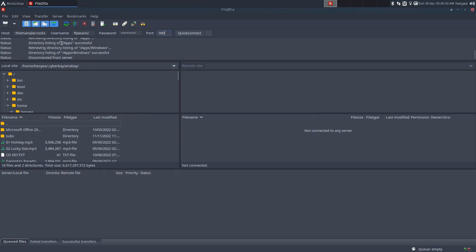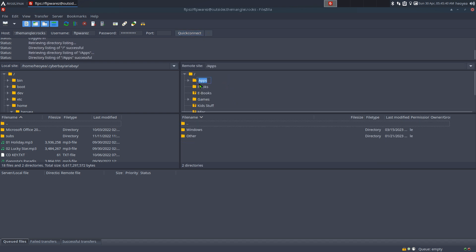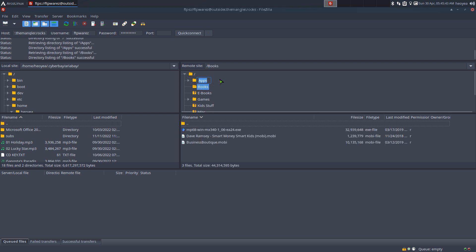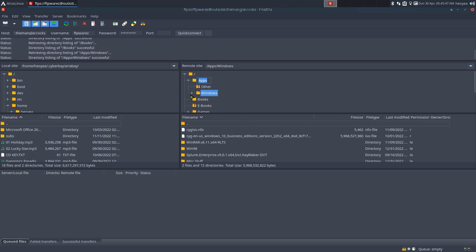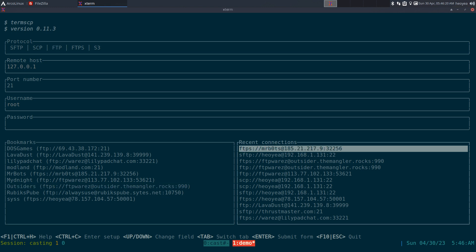To demonstrate, the same server connects no problem in FileZilla - I can browse its contents fine. But in termscp it just hangs. This isn't a one-off issue; I've tried several other FTP servers that also don't work with this program. Hopefully it'll be fixed in the future, but at the moment version 0.11.3 has FTP compatibility issues with some servers.